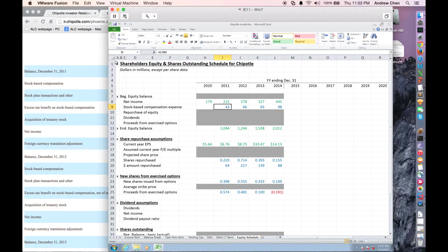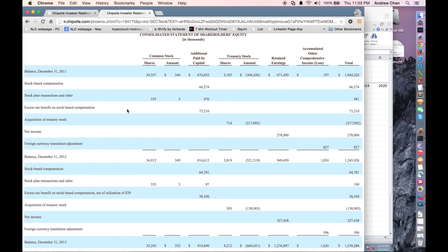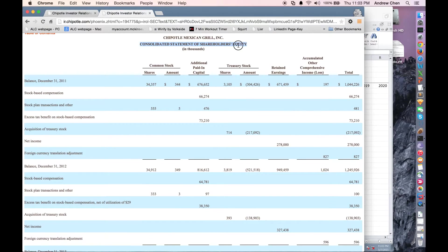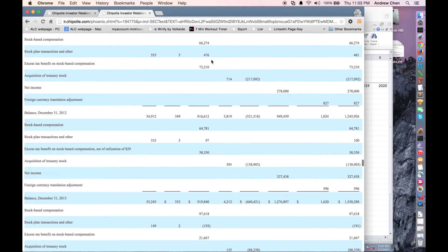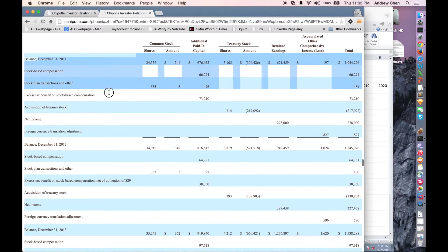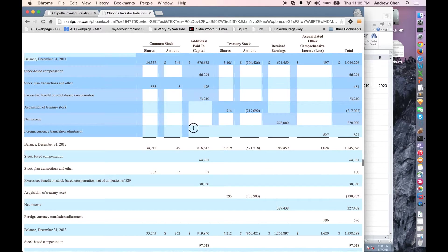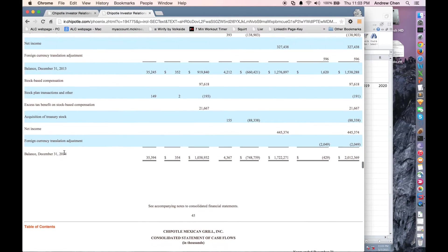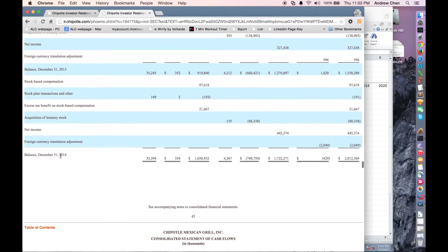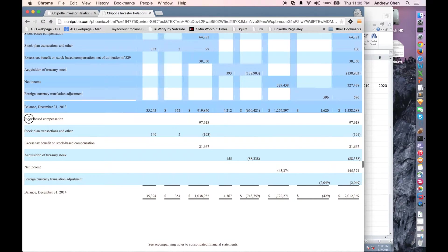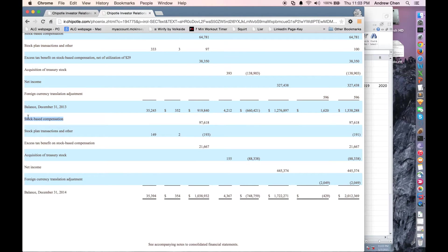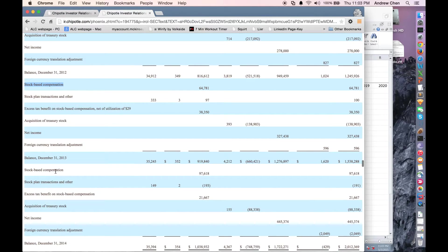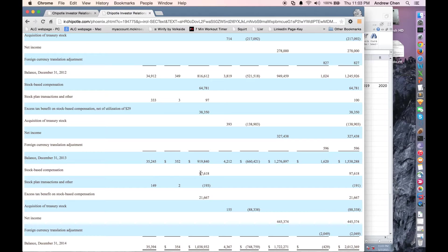So for stock-based compensation expense, you can get this from the shareholders' equity schedule here in the 10K right here. It is, remember, our shareholders' equity schedule is a waterfall bridge from year to year from 2011 to 2012 to 2013 to 2014. And stock-based compensation is this row right here, right here, and it exists in every year. It's right here again. And so we do get a number every year for this item.